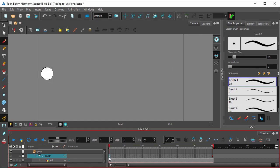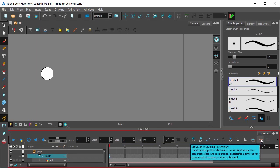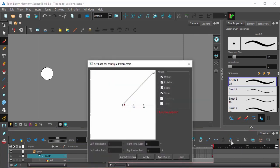And to do that, click the first keyframe in your animation and select the icon right here, Set Ease for Multiple Parameters. This is in your Timeline toolbar.